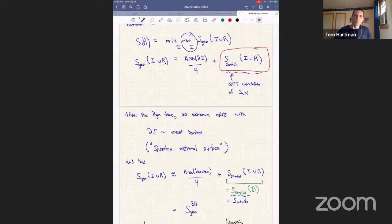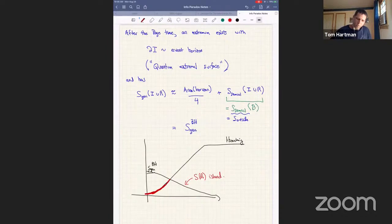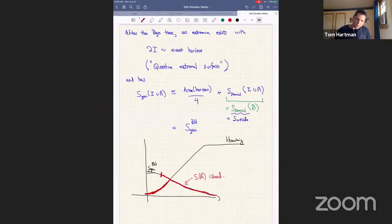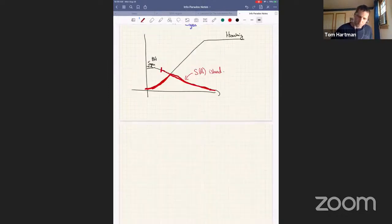The conclusion is: if you have this quantum extremal surface at the event horizon and you have the island formula for the entropy, and you go back to the Page curve — at early times there is no island, so the island formula just gives back Hawking's calculation. That is, you take region I to be the trivial region, and this formula is just the entropy of region R — the usual Hawking calculation.